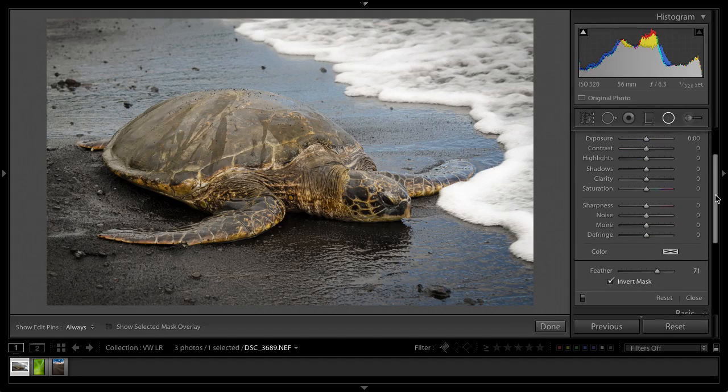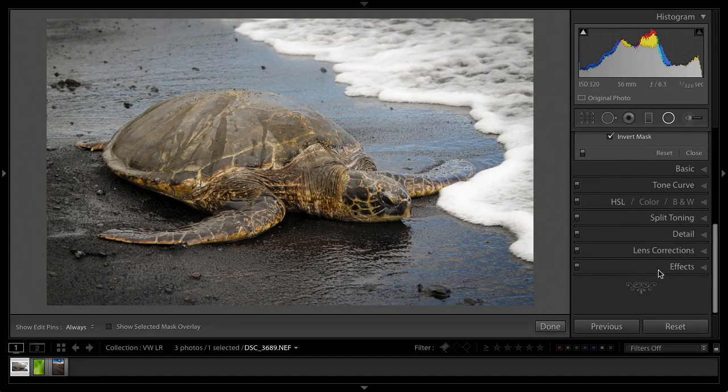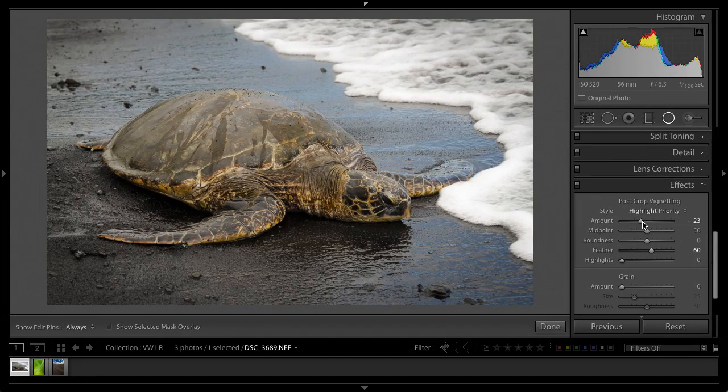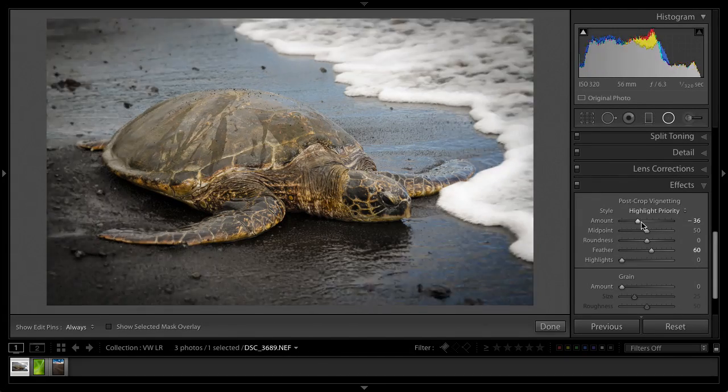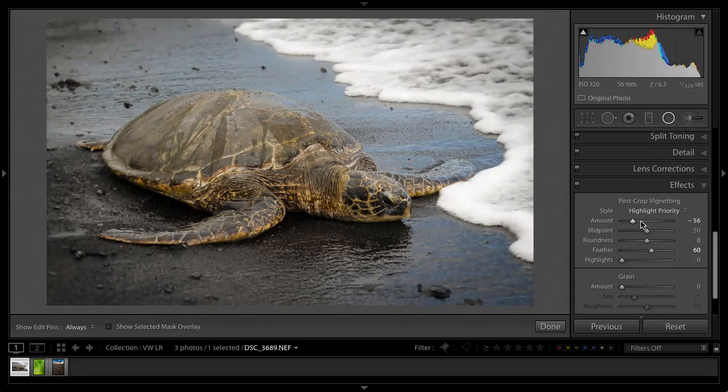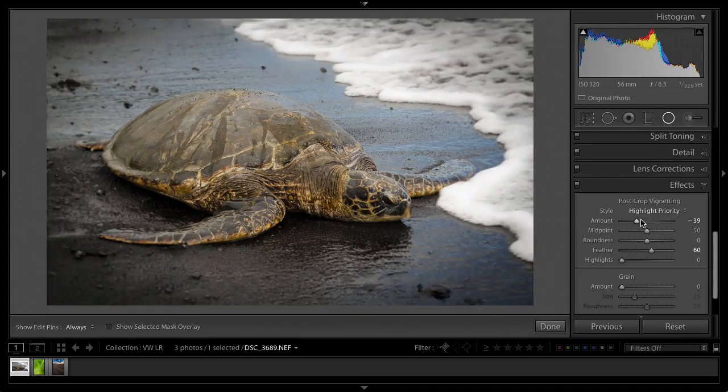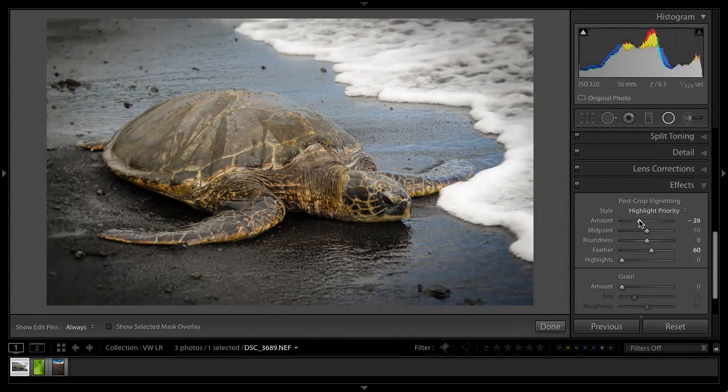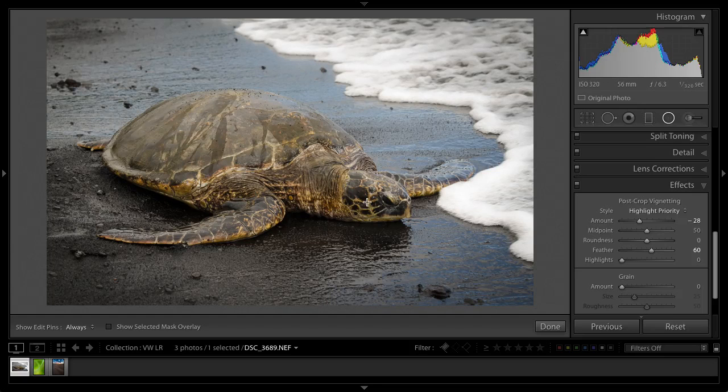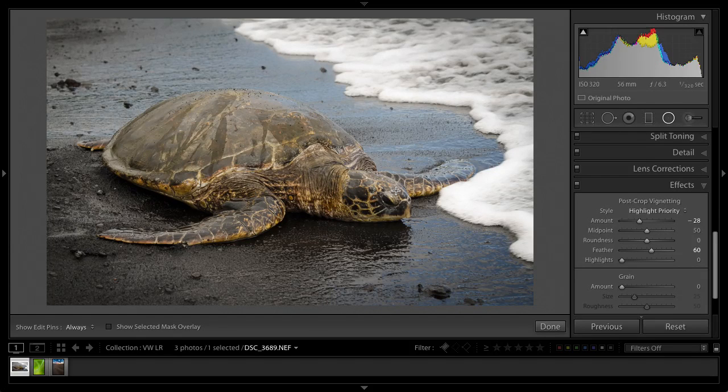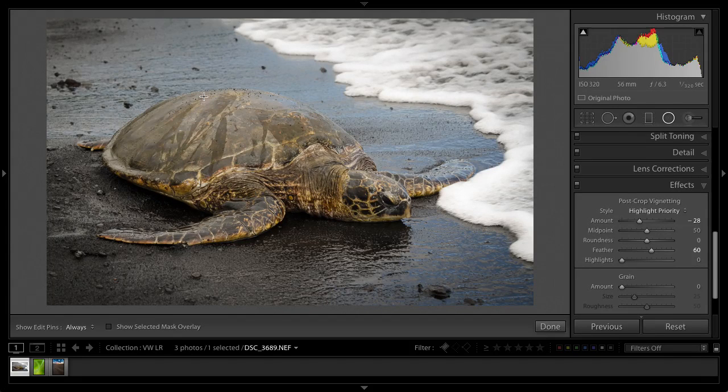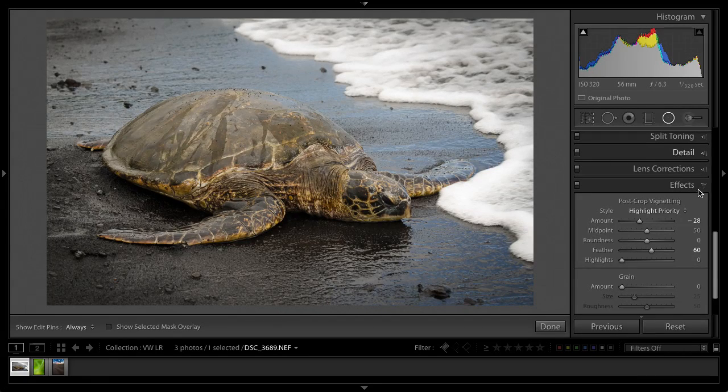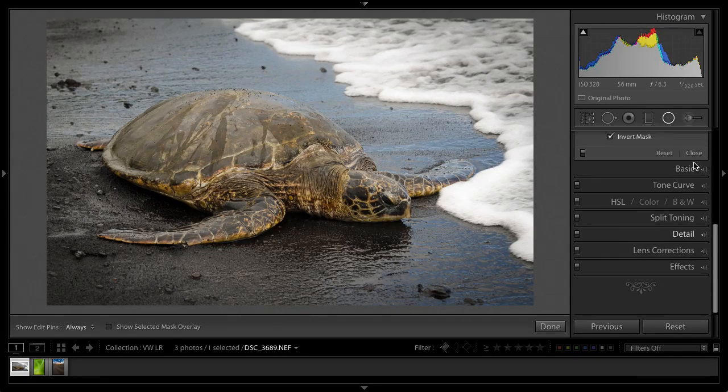So the first one is creating an off-centered vignette. You guys would know, I'm going to crank this up a bit. If you use the vignette tool, you can see it makes an even vignette around the outside which is fine, but what happens if I wanted to focus more on this area? You don't have any control with the custom vignette tool.